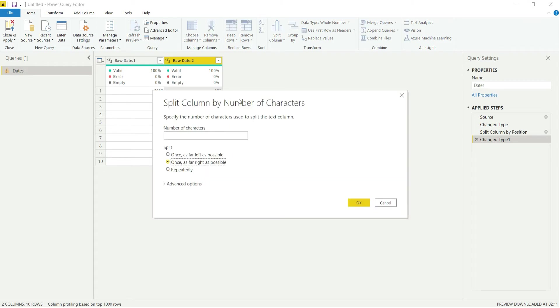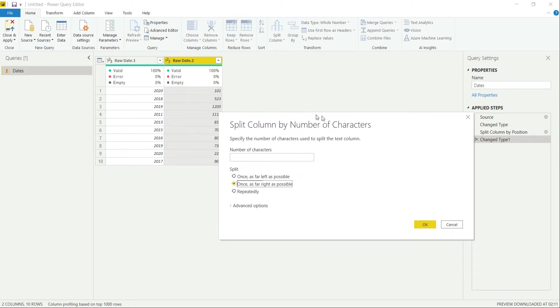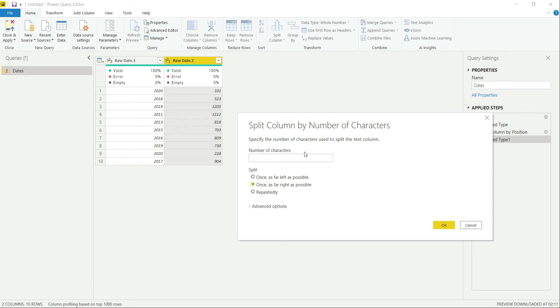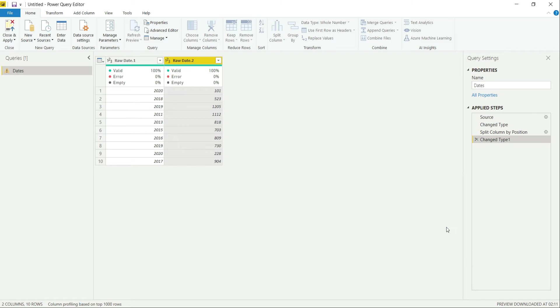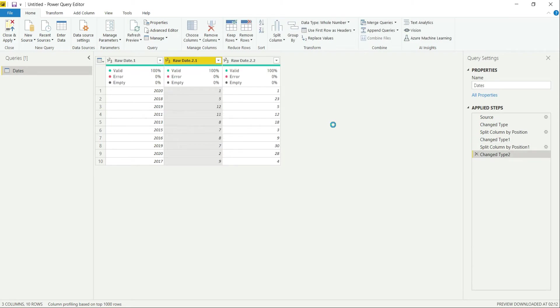Let's do that as well. For the day, we know that there are two characters for that. So let's split two characters from the right side. This would divide things into year, month, and date. So let's rename that.